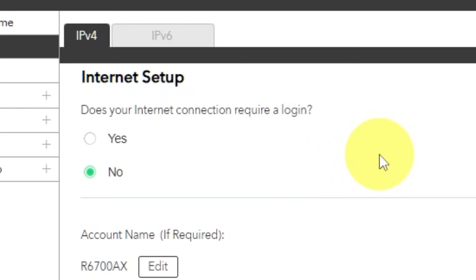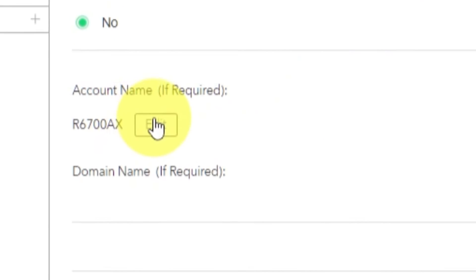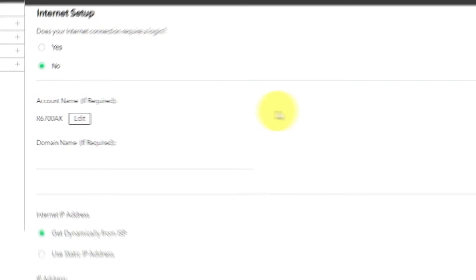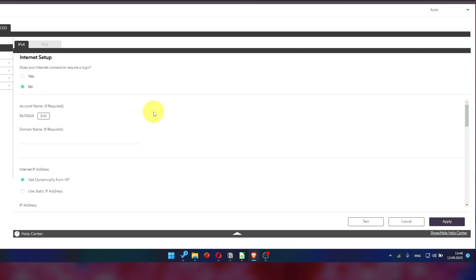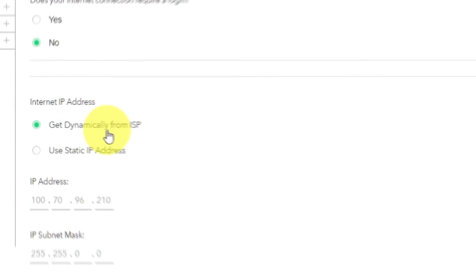If your internet connection does not require you to login, or if you are not sure whether you need to login or not, select No. Leave account name and domain name unchanged. Then in Internet IP address section, choose Get dynamically from ISP.